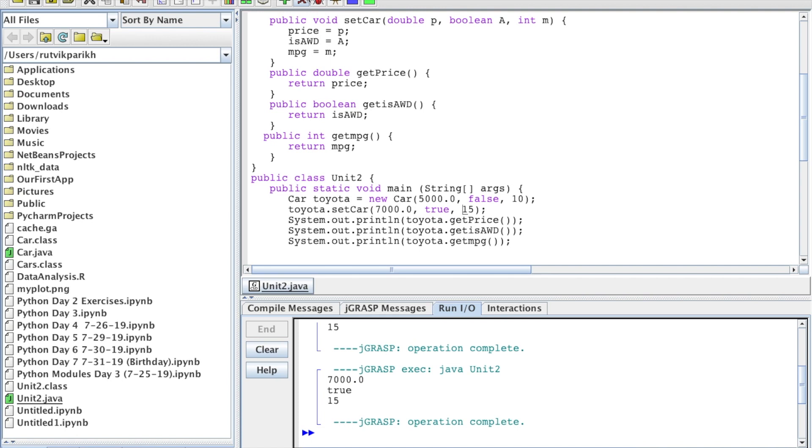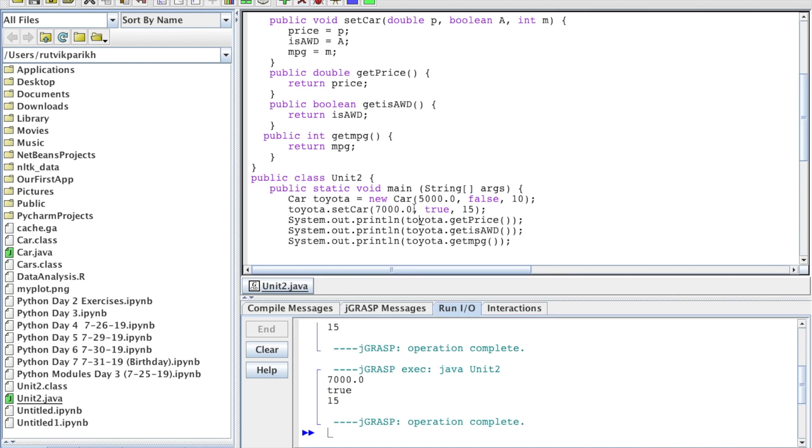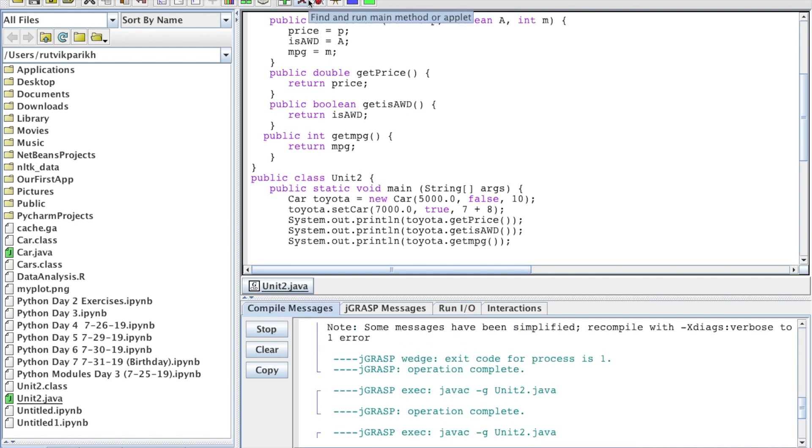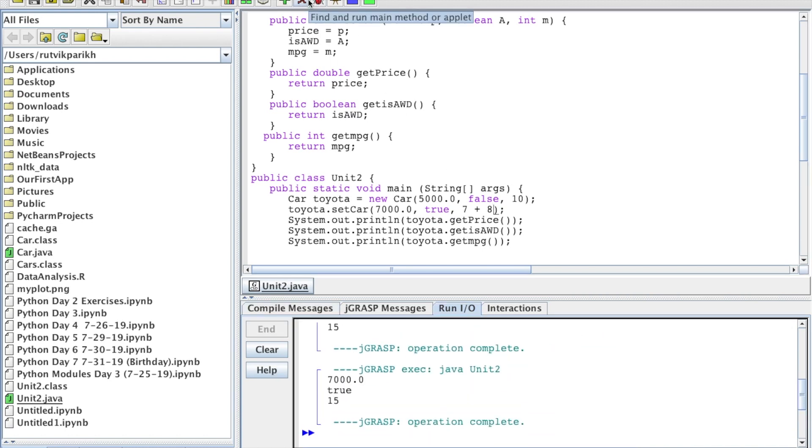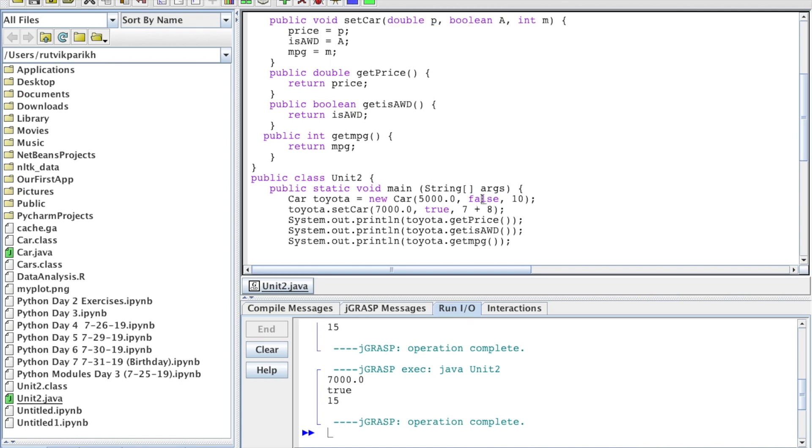And the last thing I wanted to say, it's not really a rule, but about the actual parameters, they can be expressions or return methods. They can really be anything. So, what I mean by that is say, instead of 7000, actually, let's make our lives easier here. Instead of 15, we want to put in 7 plus 8. We are allowed to do that, actually. And it will print out the 15. So, you can put in that expression there.